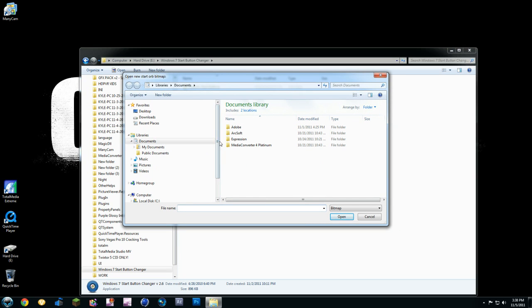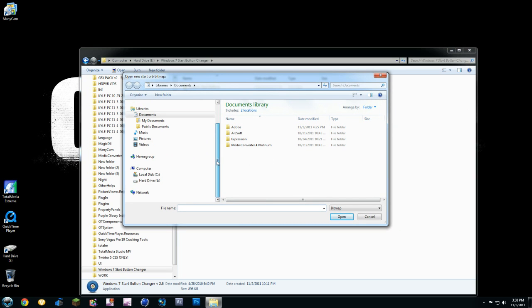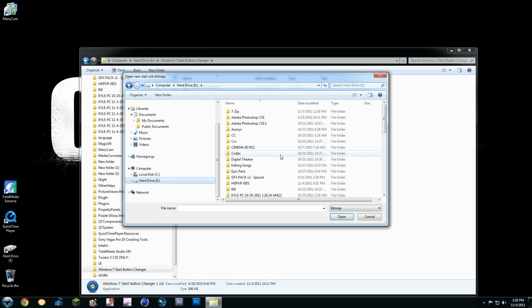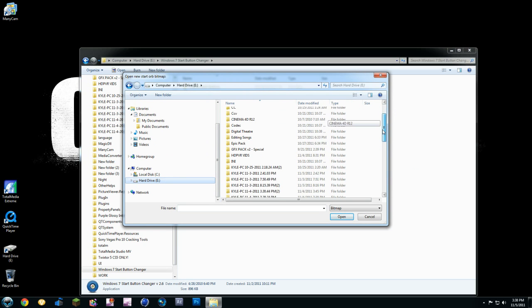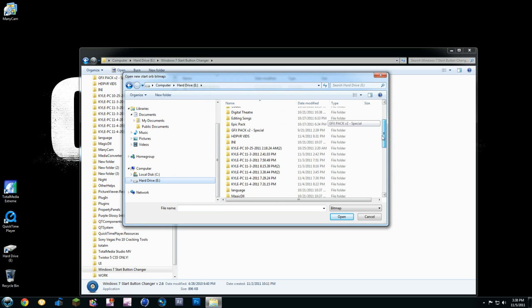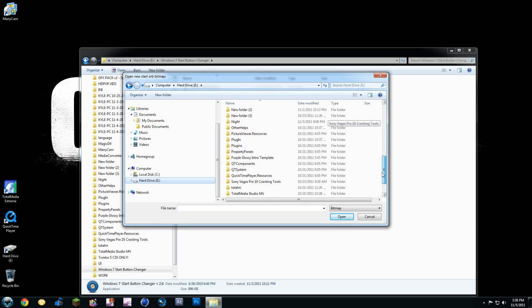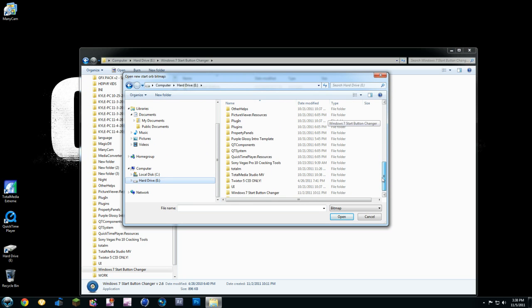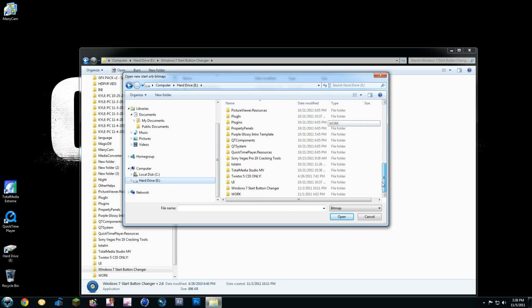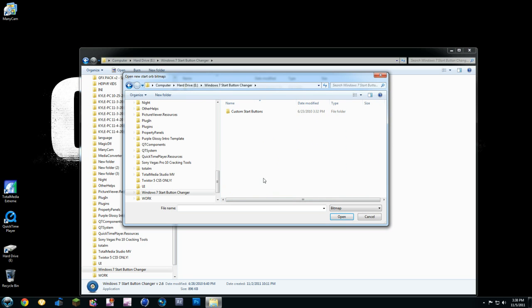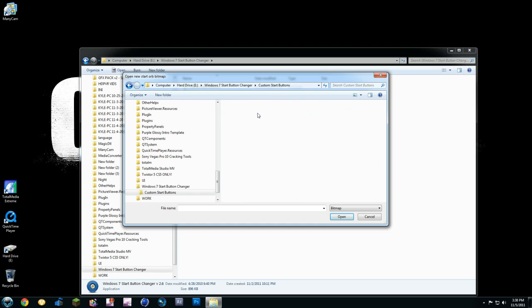Now, you're going to go to wherever you saved that folder. So I saved it to my hard drive. I'm going to go to my hard drive, and I'm going to go down to where I saved it. So right here. Double-click, and you're going to go to Custom Start Buttons.